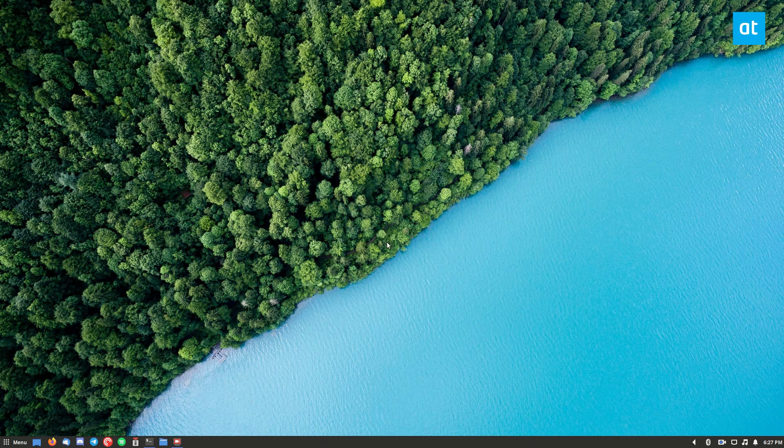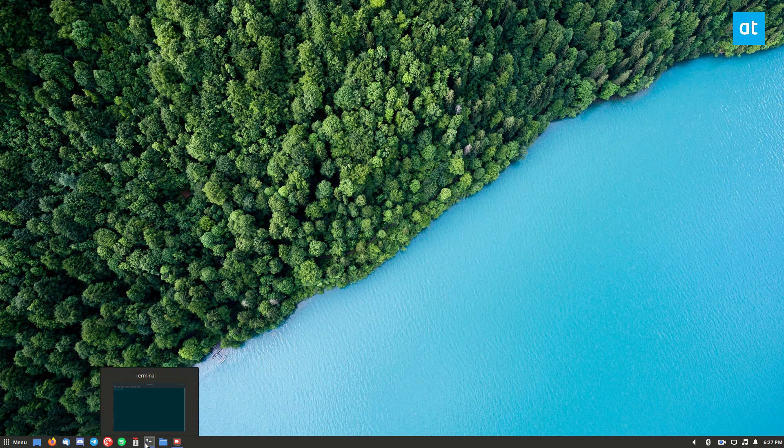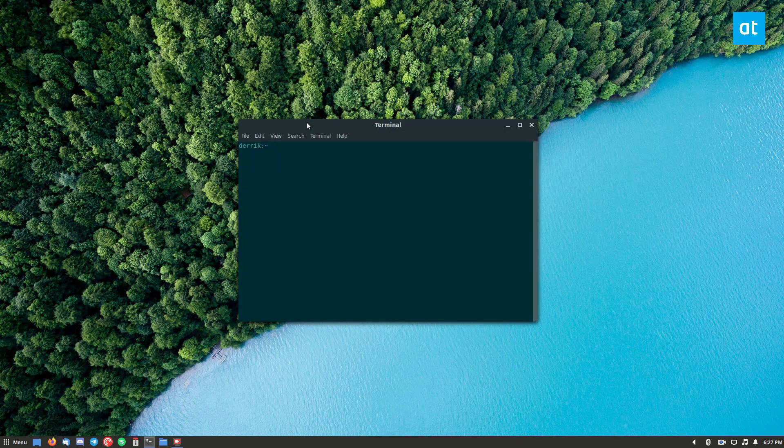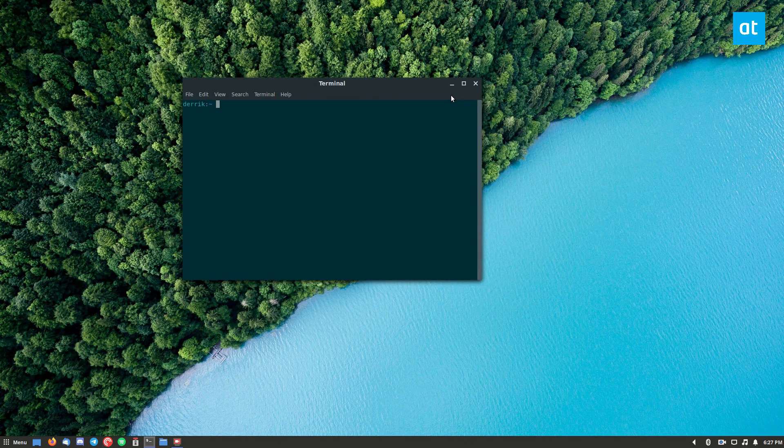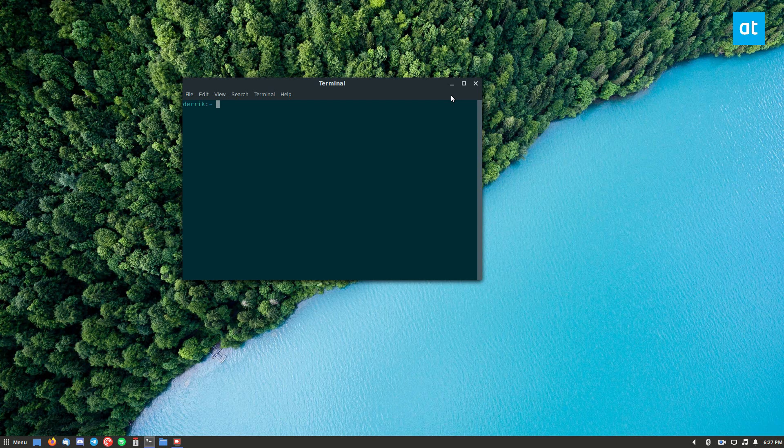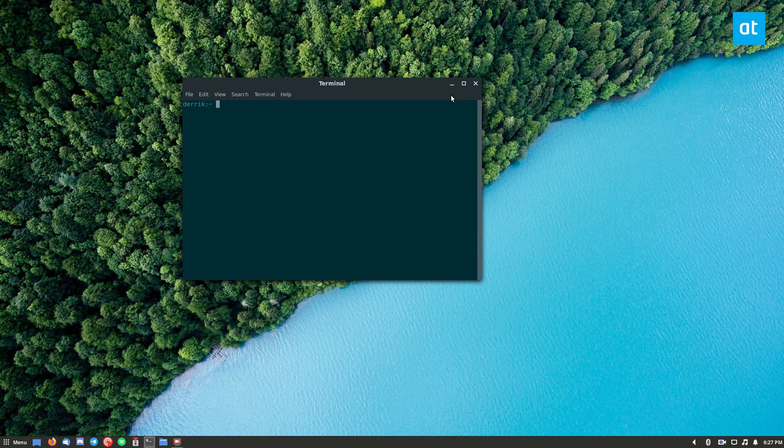So to start off you're going to want to open up a terminal window. Now in this guide I'm going to show you how to install the Snap version of Blender because Snap covers pretty much every Linux distribution.